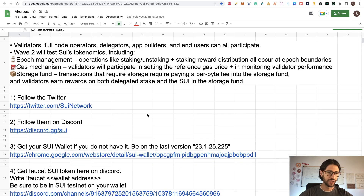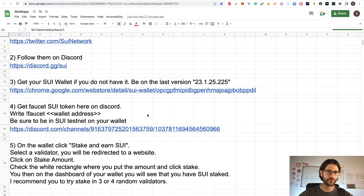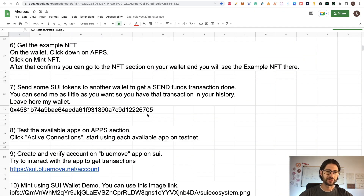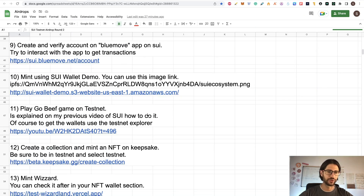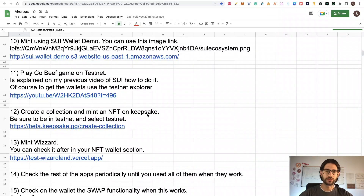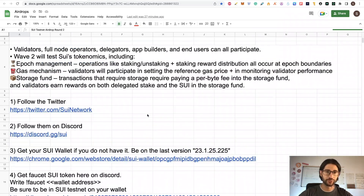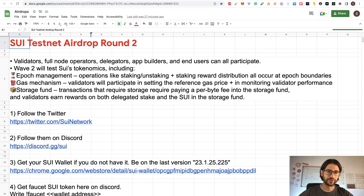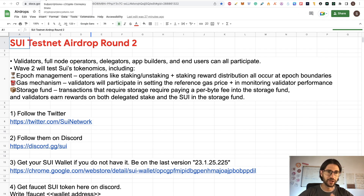We are going to cover a little bit about the project and all the steps that you need to do progressively in order to participate in these possible airdrops. This is the most complete guide for SWIT testnet wave 2 that you are going to find on YouTube. I saw everything out there, but there are missing parts that you are going to find in this video. So please, if you are interested in SWIT network airdrop, watch this video until the end.